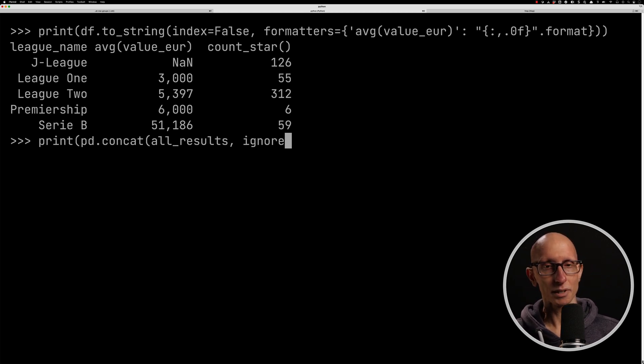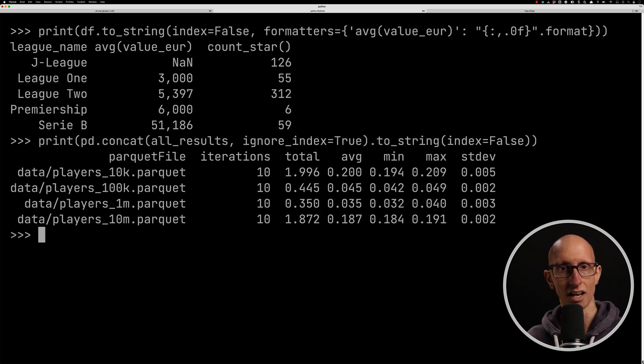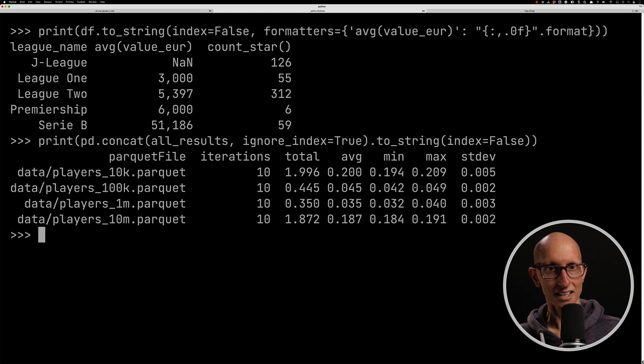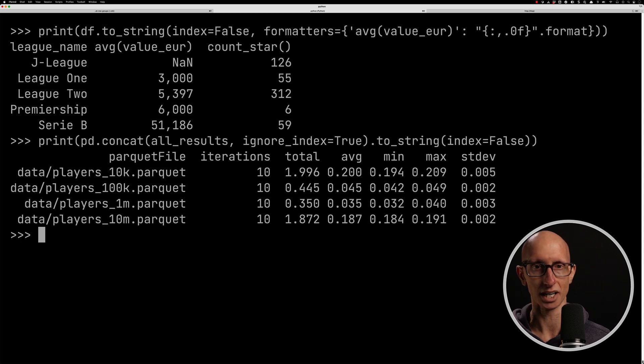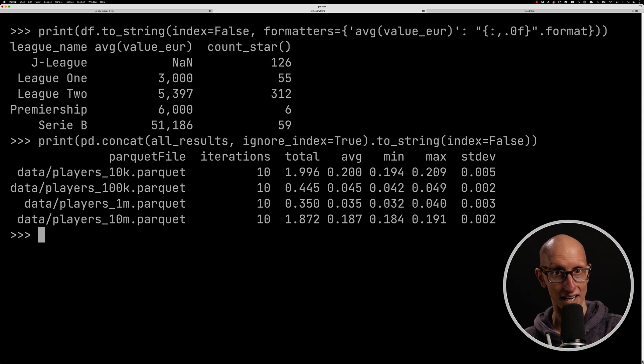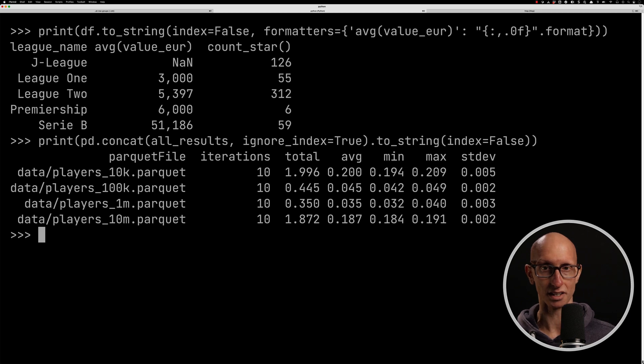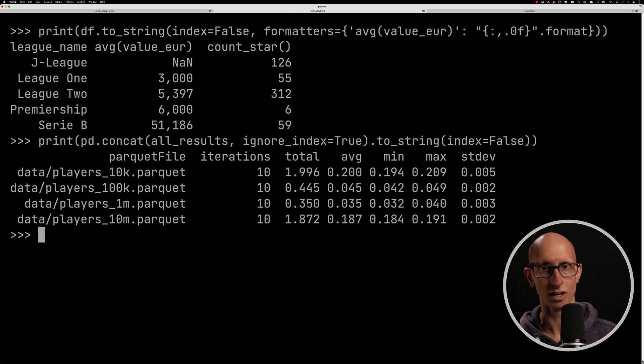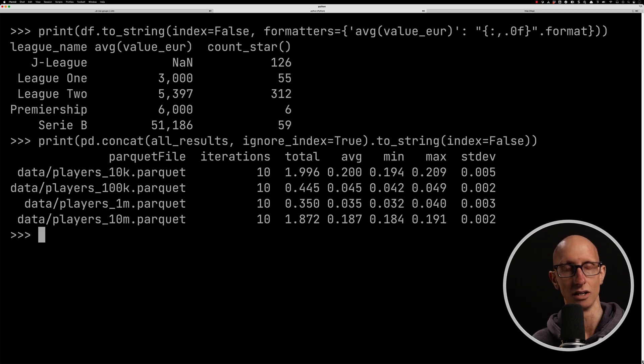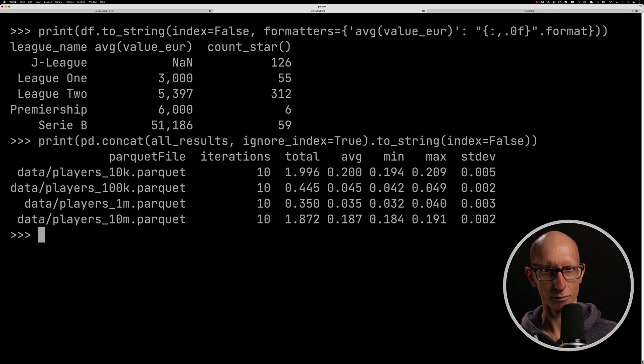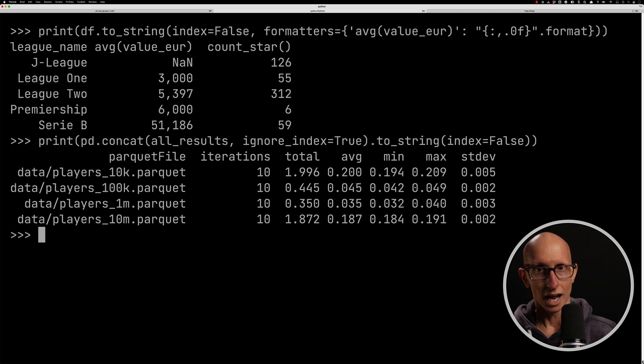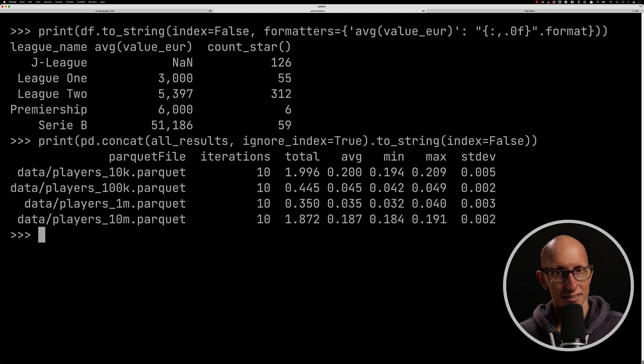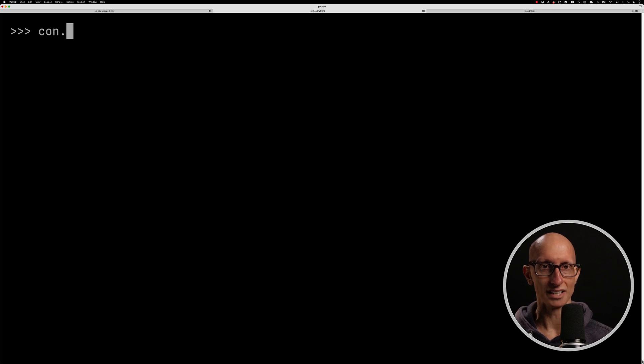And finally, if we look at the output of the timings, we can see again 100K and 1 million are winning. And this time, 10K and 10 million are taking quite a lot longer. So like four, five times longer than the other two. And so we could maybe explore a little bit, why might that be the case?